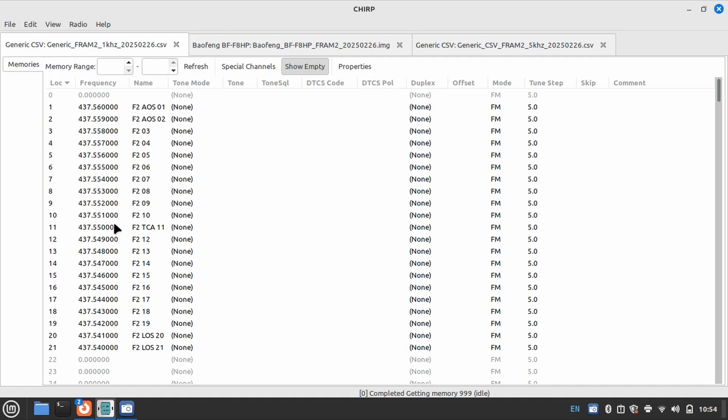And then once we cross over that Time of Closest Approach, we see that frequency start to decrease. So I have one kilohertz steps listed here, and the idea is that as that satellite moves through the sky or as that capsule moves through the sky, you're changing your memory preset to stay in tune, so to speak, with the transmission from the capsule.